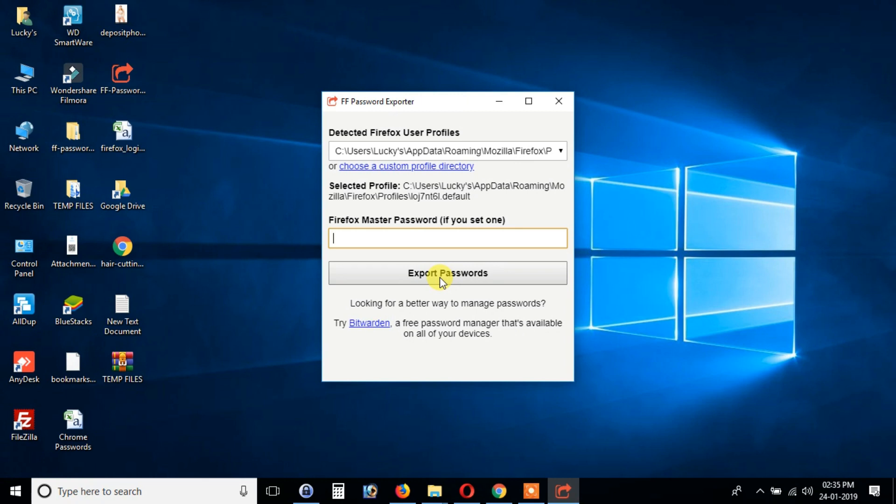You will be asked to save your CSV file. Enter a file name and click save.